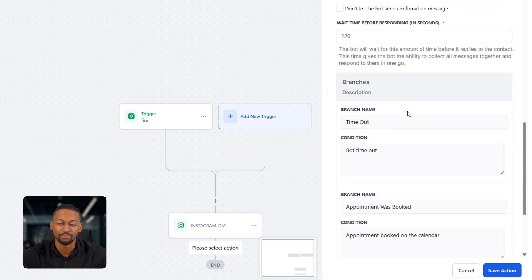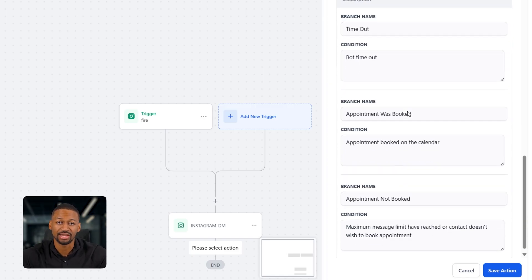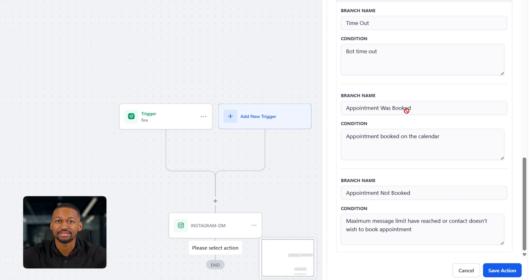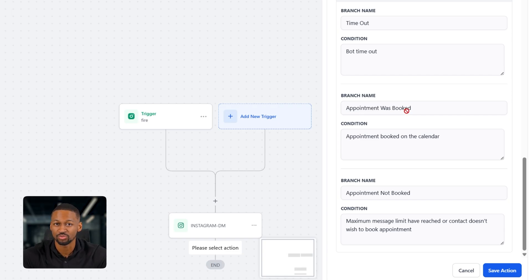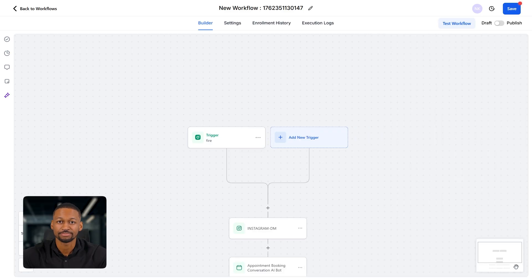Finally, you've got the branches. The main one you'll want to pay attention to here is the appointment was booked branch. From there, you can add an action to tag the contact, maybe something like appointment booked, or you can set it to add a task, which will automatically assign that new booking to whoever on your team handles calls. And that's pretty much it.